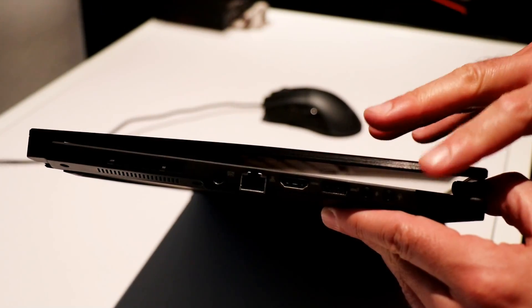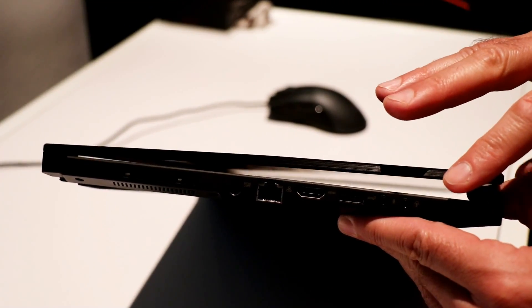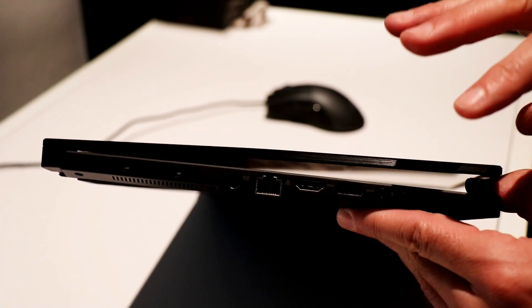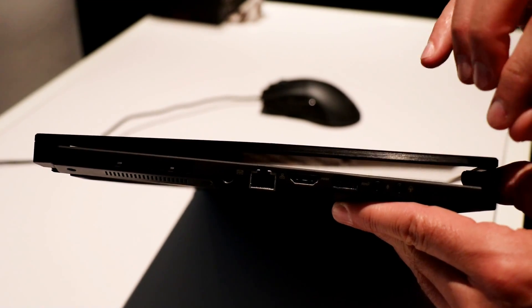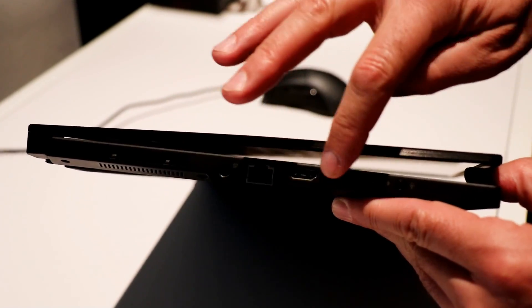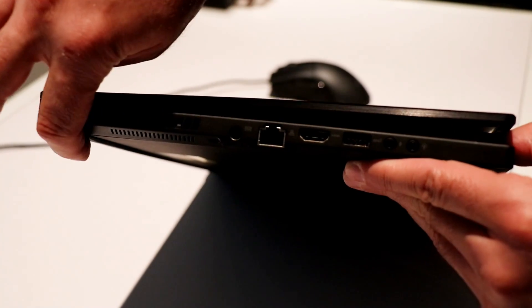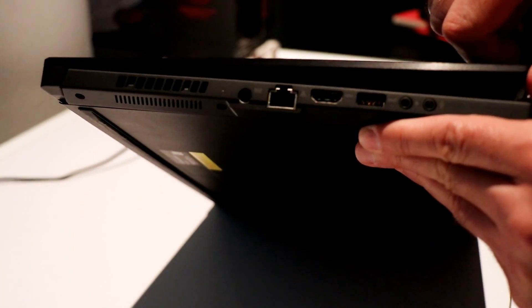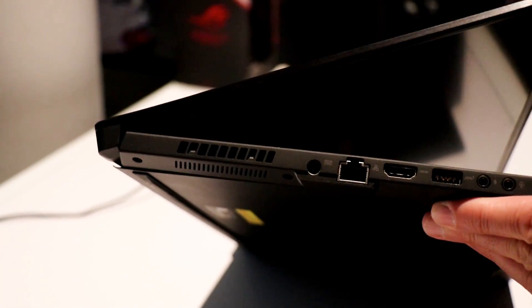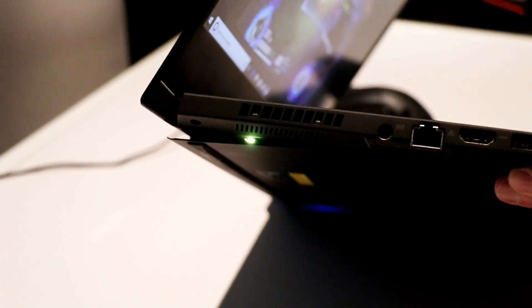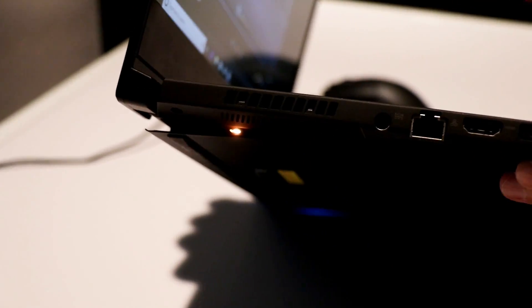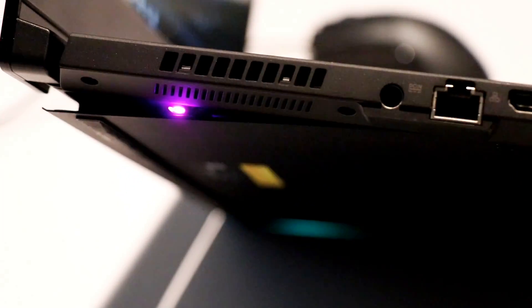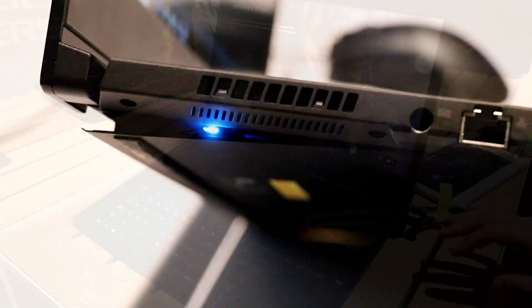One of the other really cool features on the Zephyrus S is AAS, the Active Aerodynamic System, for cooling the machine. Now you'll notice with the lid closed, it looks kind of smooth and flat down here. But as we open the lid, there's actually a 7-millimeter vent that's going to slide open to increase the airflow in and out of the chassis and work with the cooler.